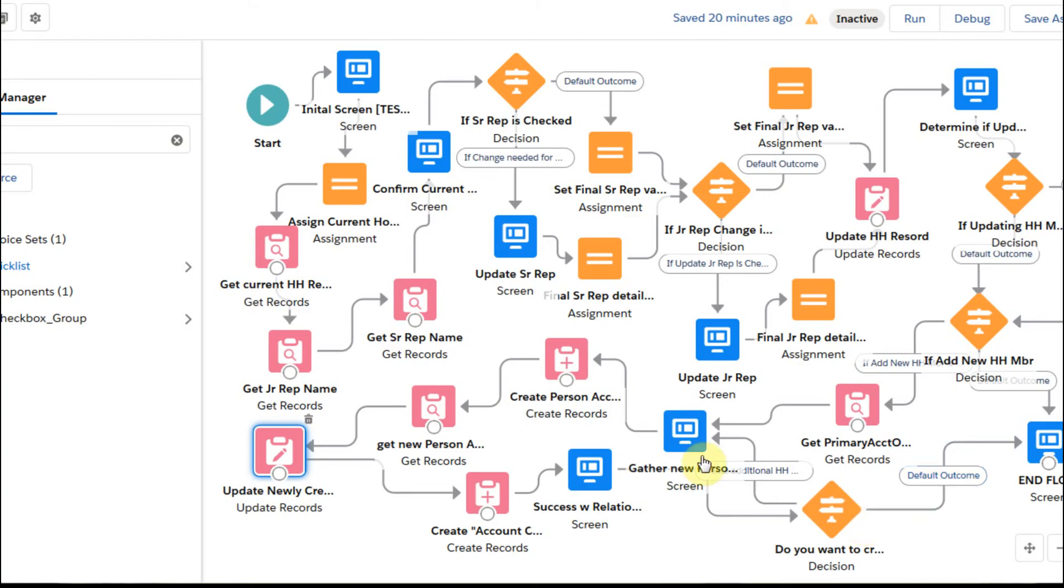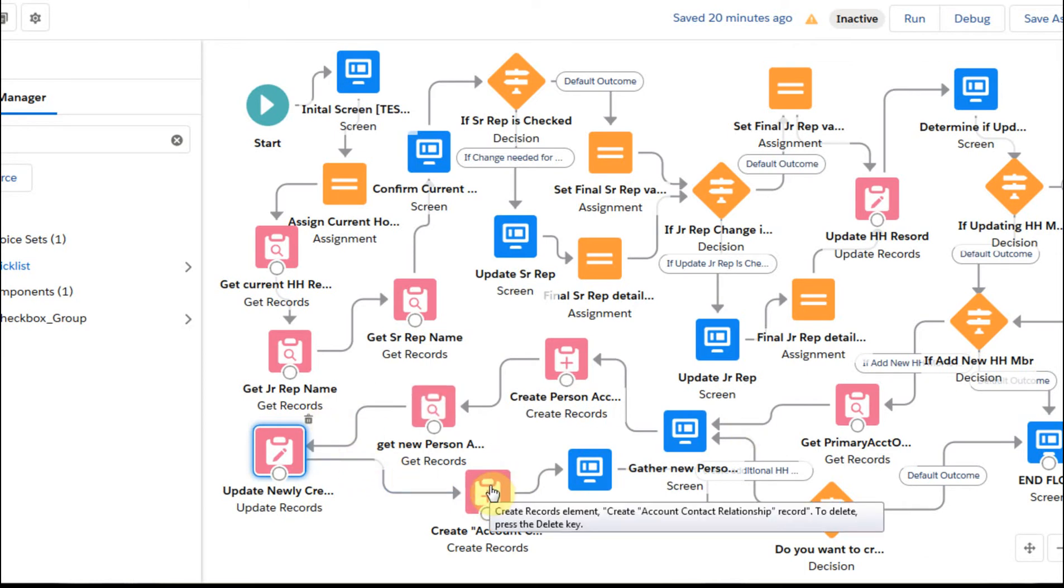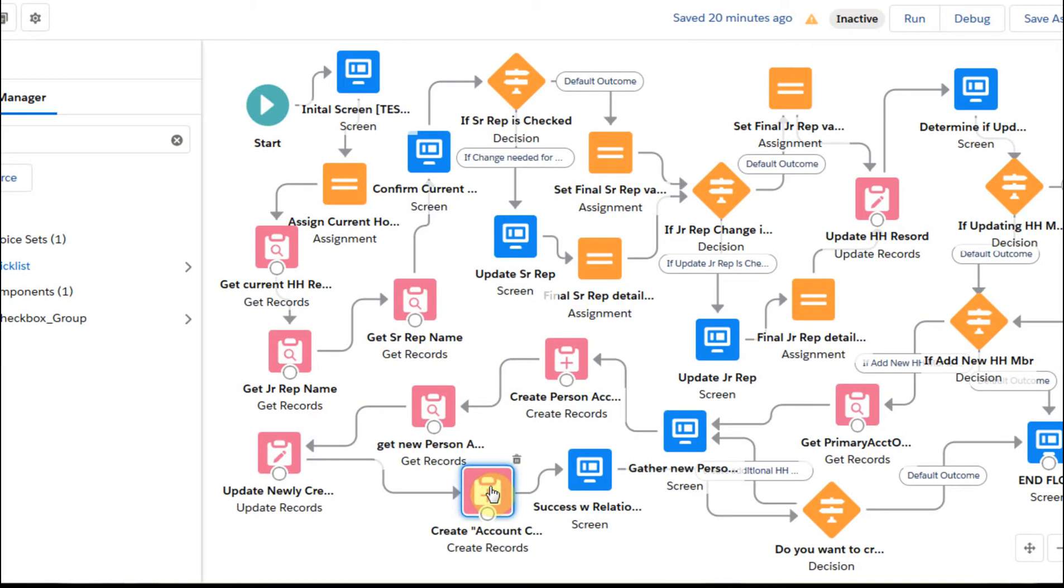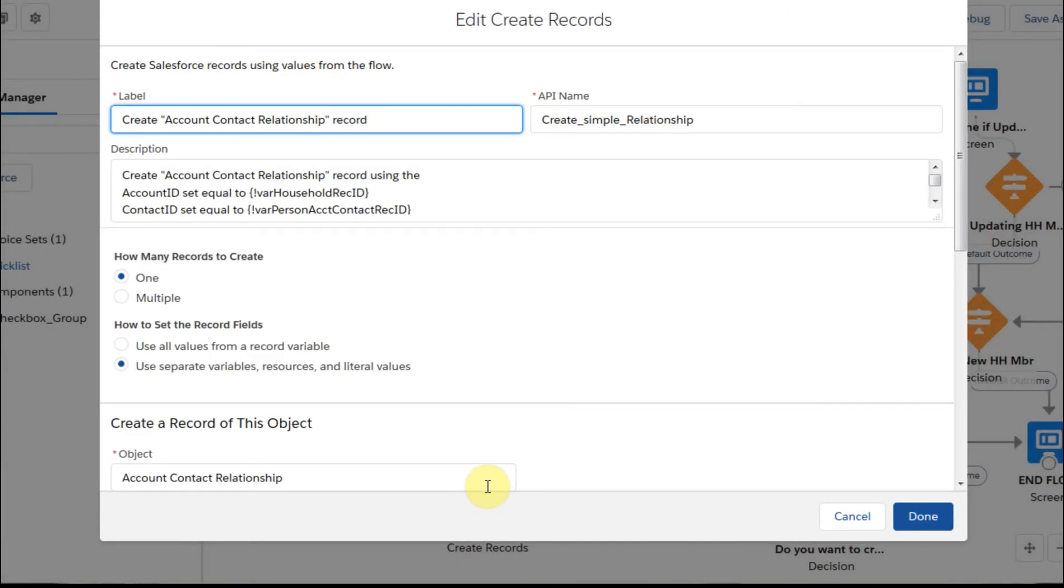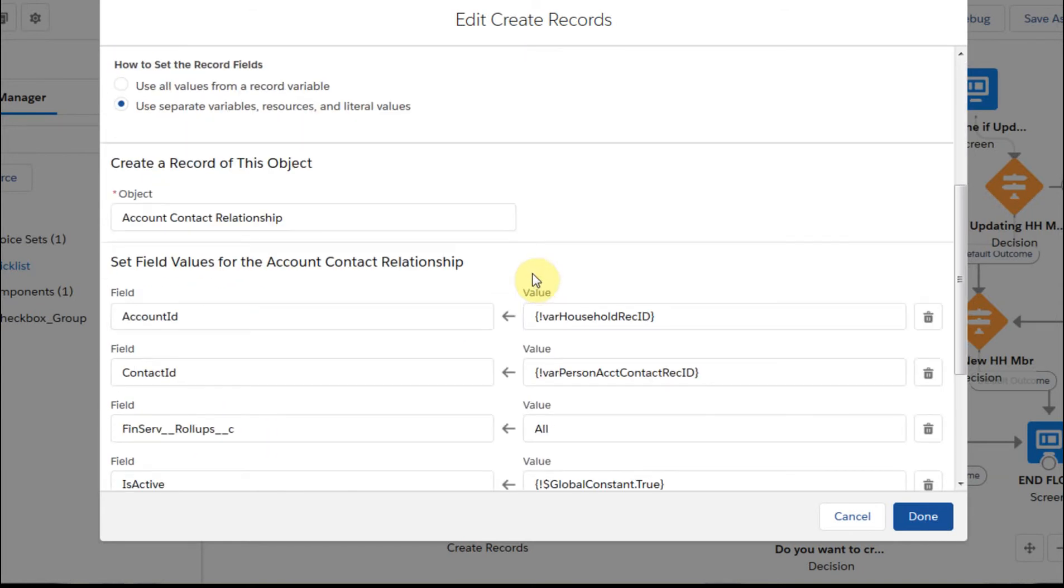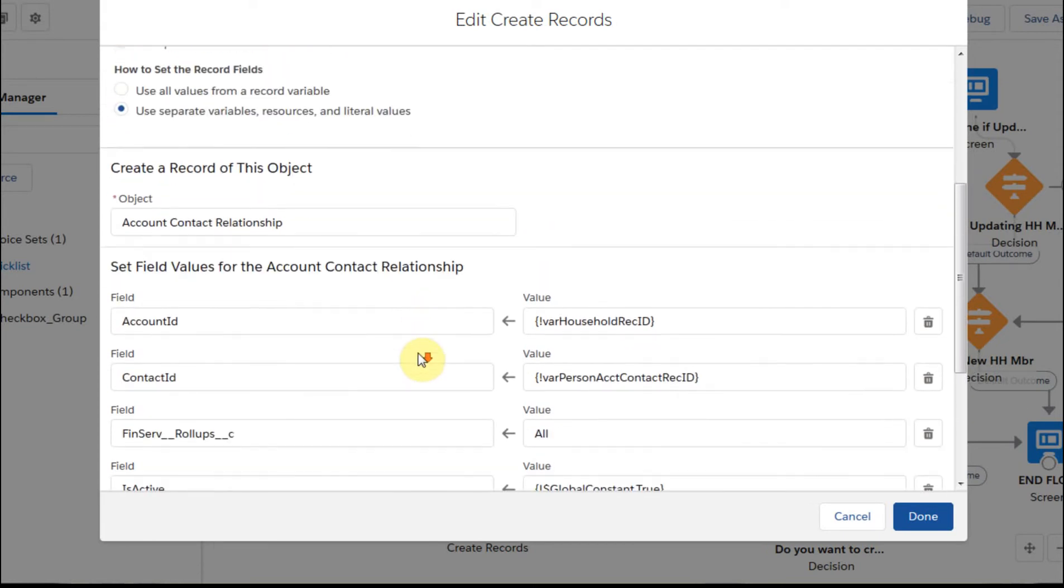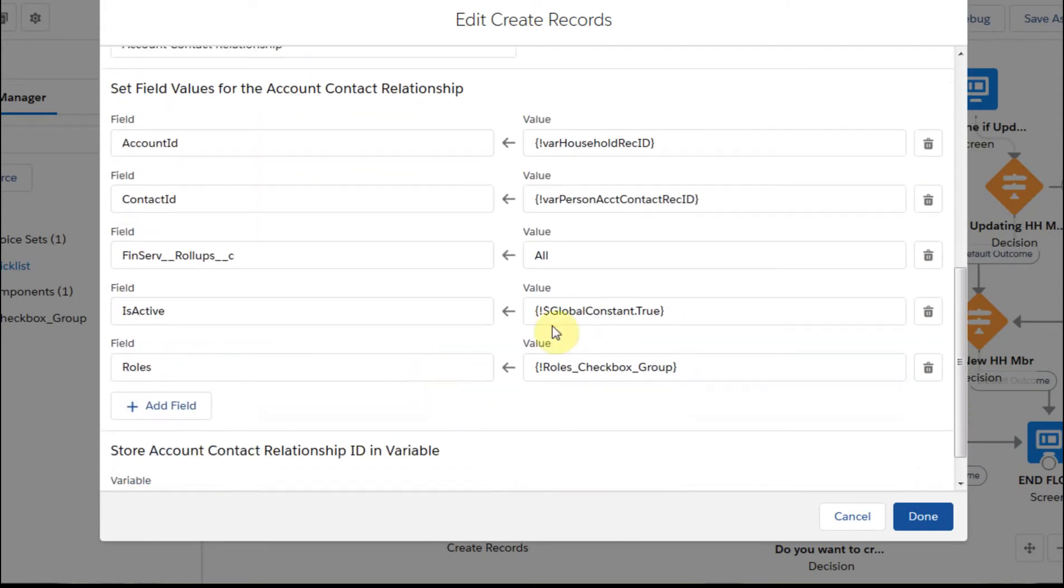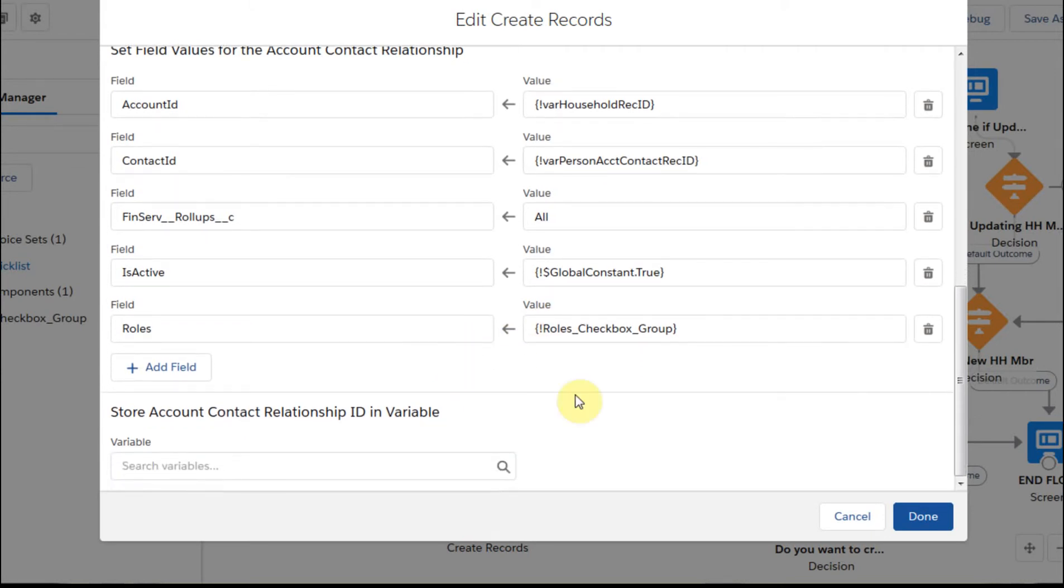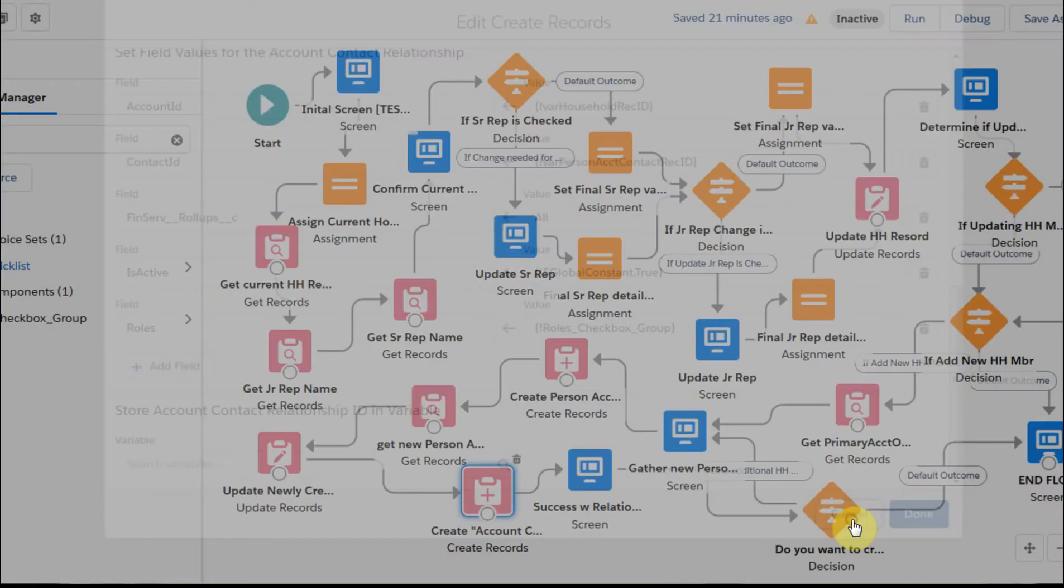And then the next step was, once we have that record built, is how best to create the, this is that junction object, which is an account contact relationship. And you can see here we're going to do it using the account contact relationship object. And we're going to build an account ID, a contact ID. We've got the financial services roll-ups, and there's a series of those. And you can see which roll-ups people would go to, is active. And then the roles is the one we pulled in from the pick list choice set.